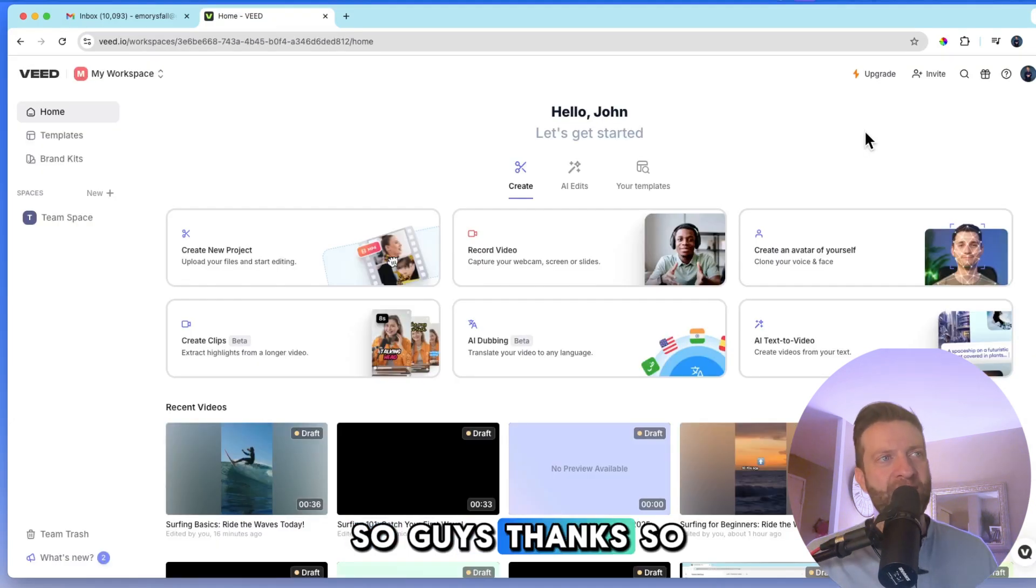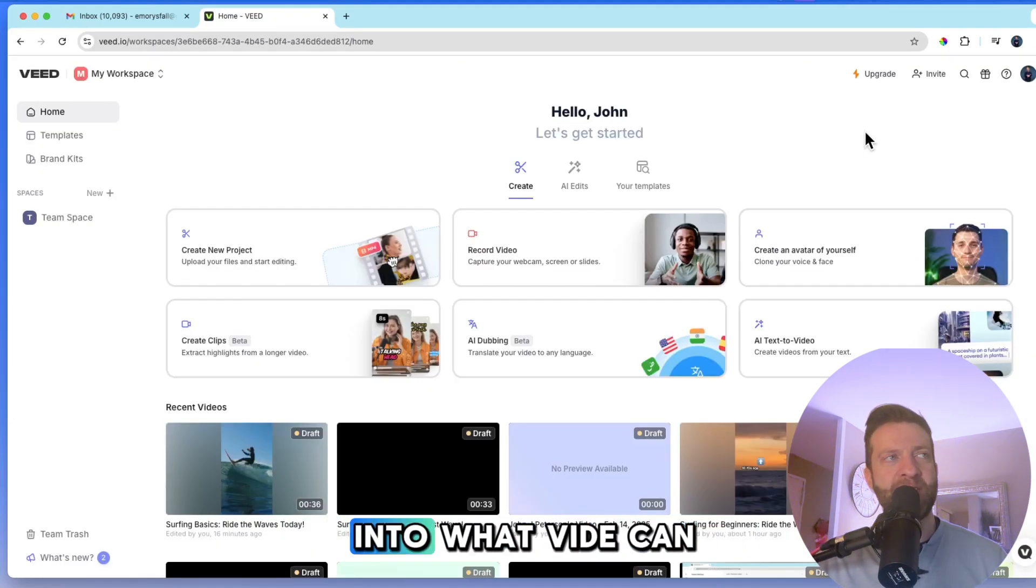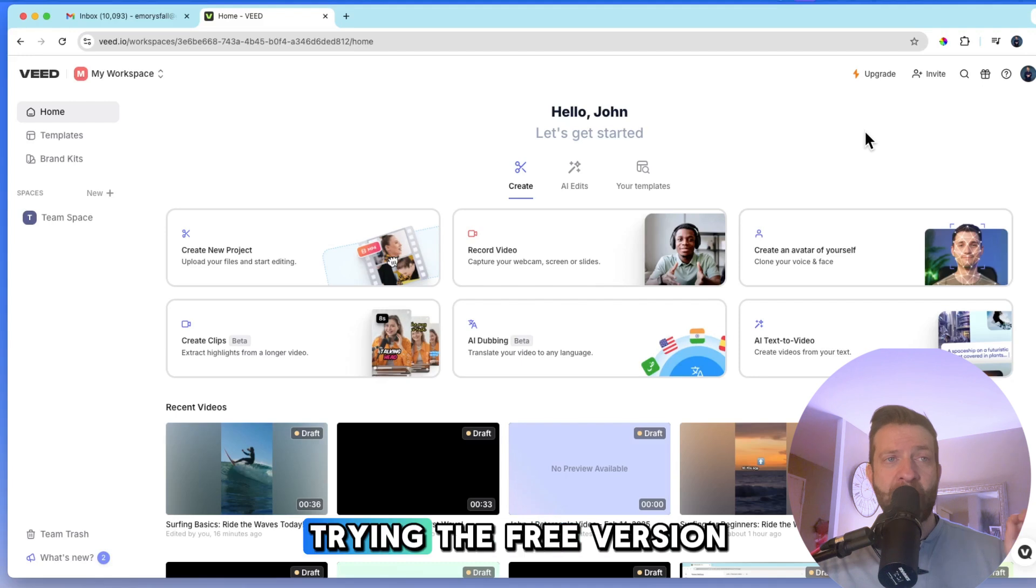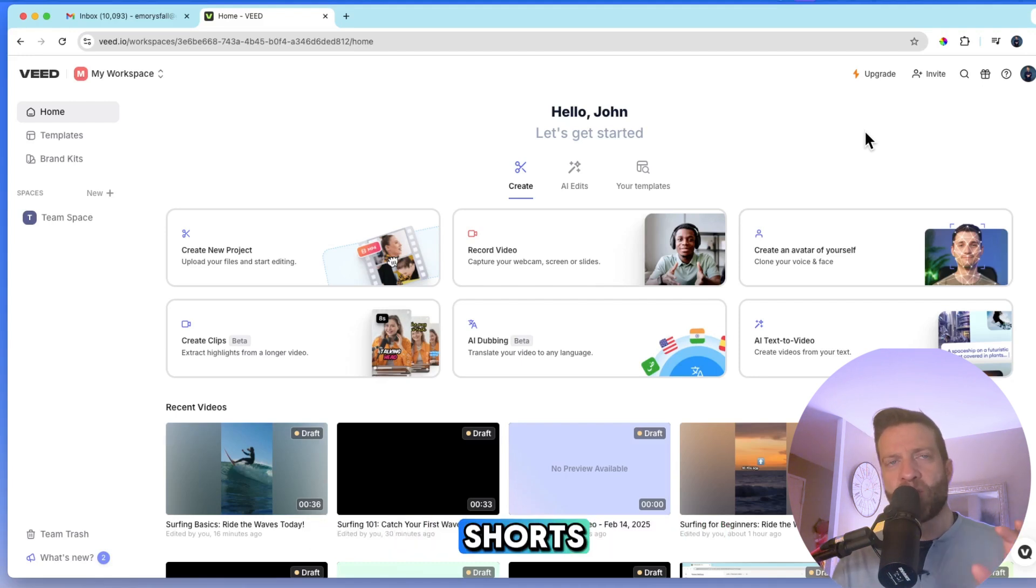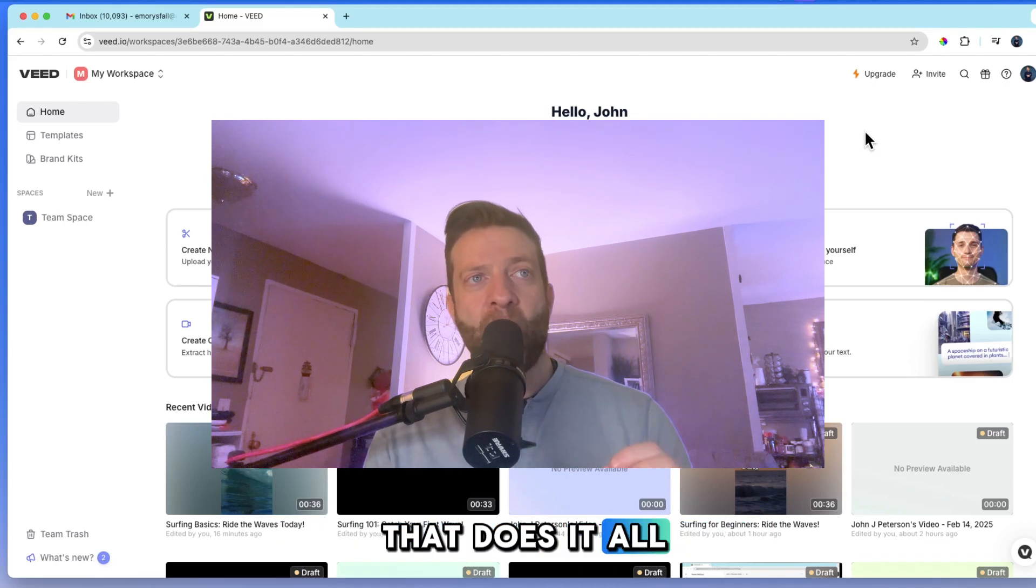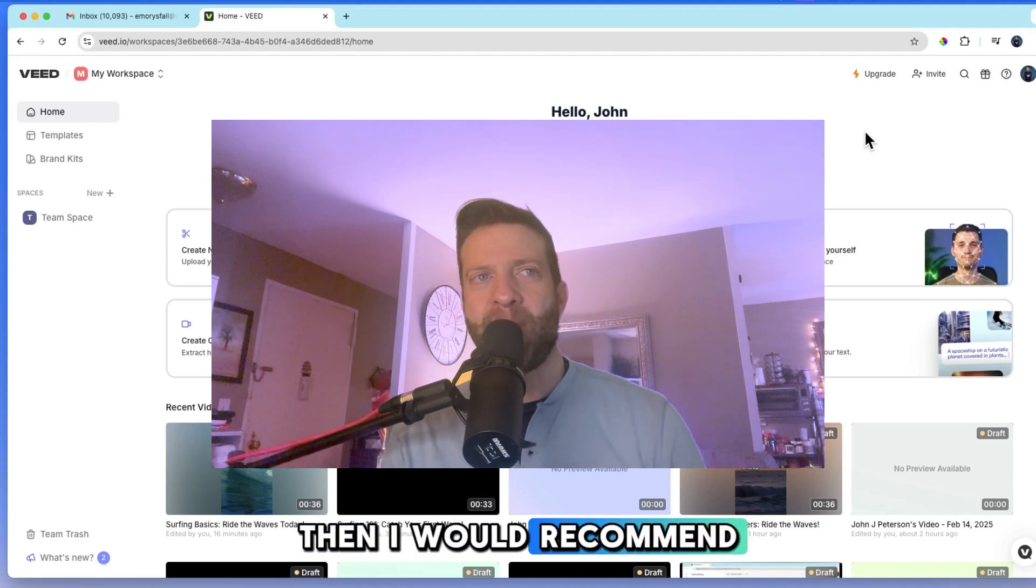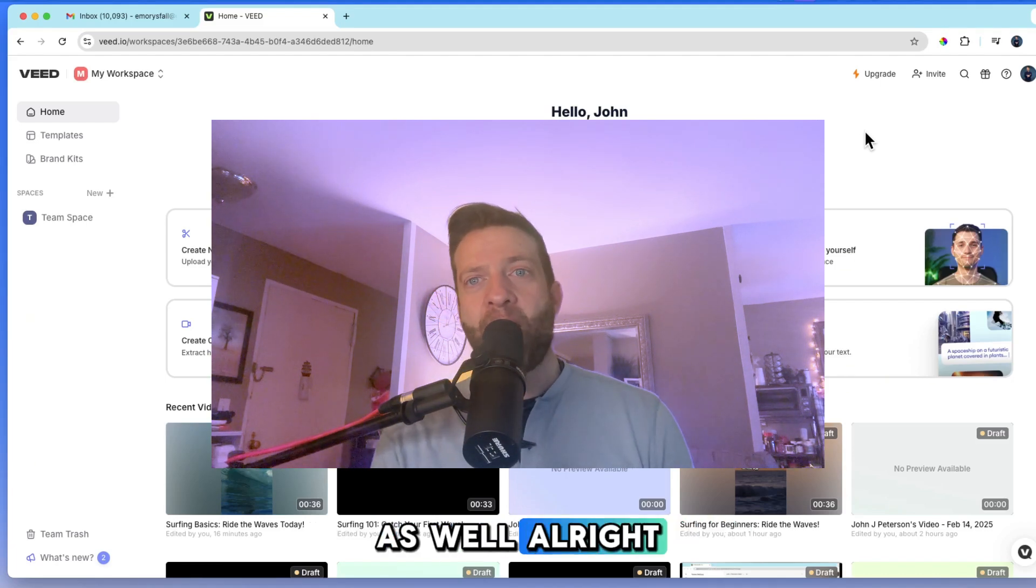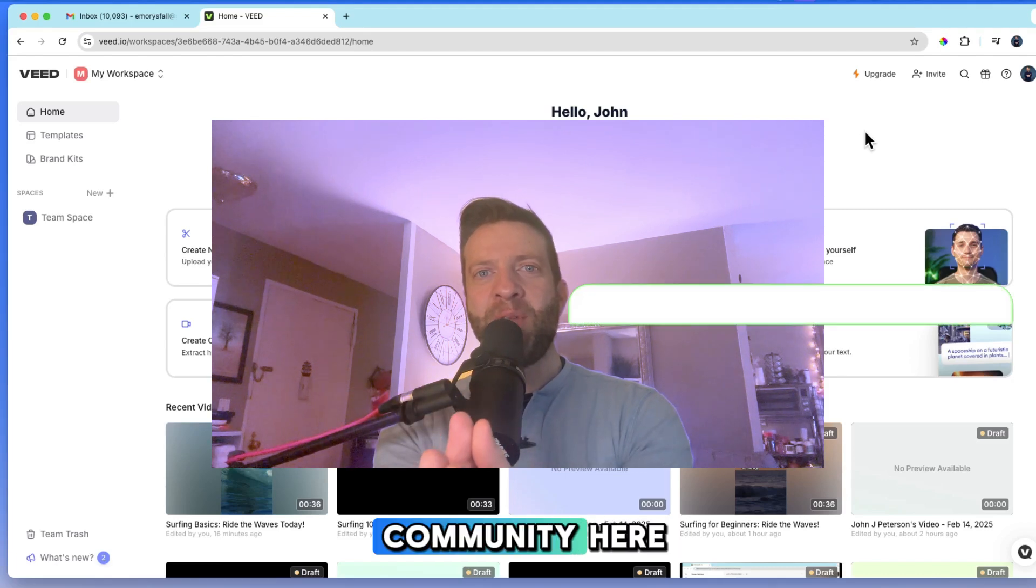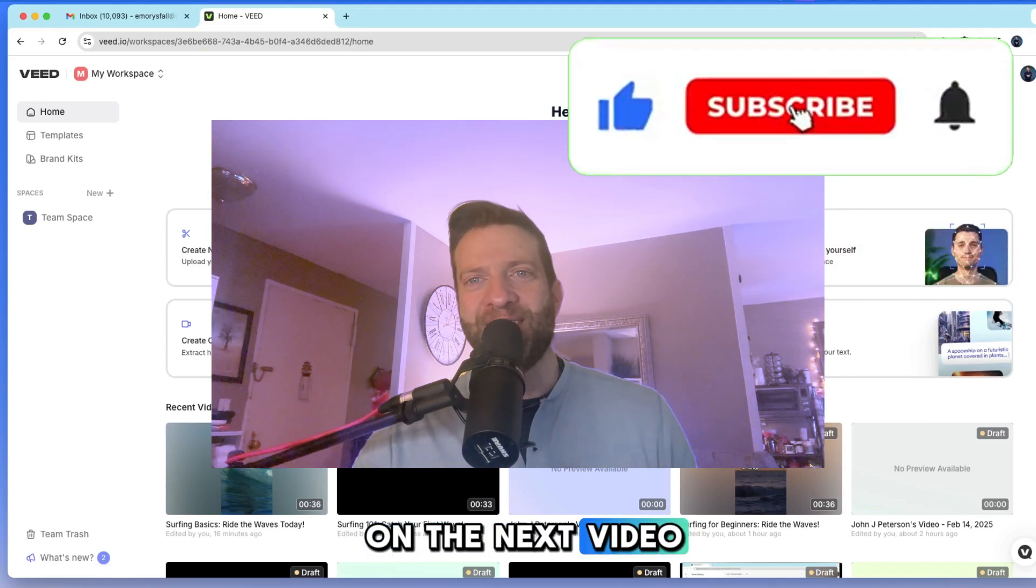So guys, thanks so much for watching this video. I'm going to continue diving into what Veed can do. Again, it really is a one-stop shop. So I recommend using Veed, trying the free version of Veed. And if you're creating shorts, reels, and TikToks, and you want to experiment with a generative program that does it all for you within a minute with the captions and music, then I would recommend checking out Syllabi as well. All right. So remember to like and subscribe. Thank you so much for being a part of my community here. And I look forward to seeing you all on the next video.